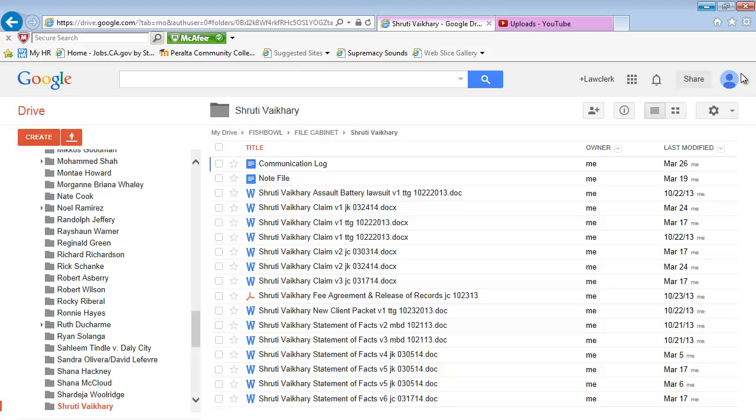Also, address the self-addressed stamped envelope so that the endorsed copy is returned to the intake staff at our office.